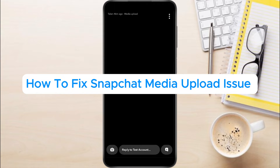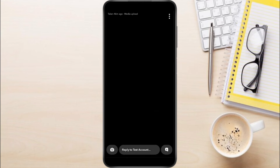How to Fix Snapchat Media Upload Issue. Hey everyone, in this video tutorial, we're showing you how to fix the Snapchat media upload problem that's been driving everyone crazy lately.